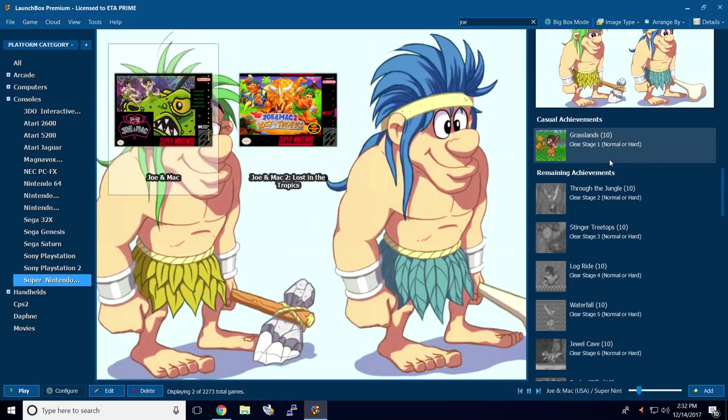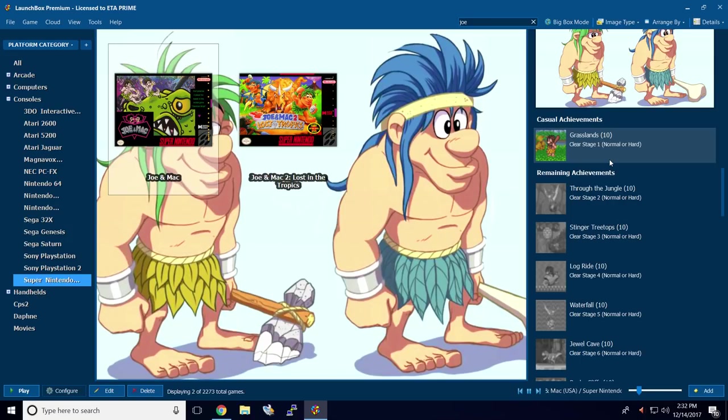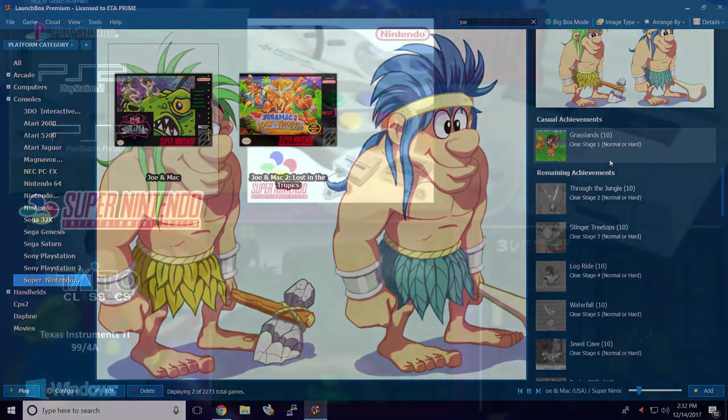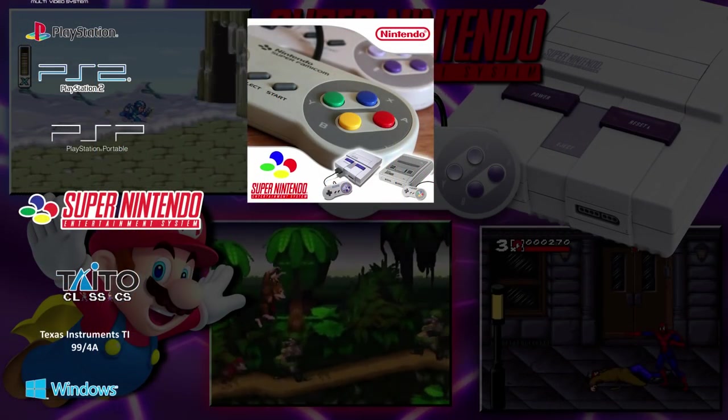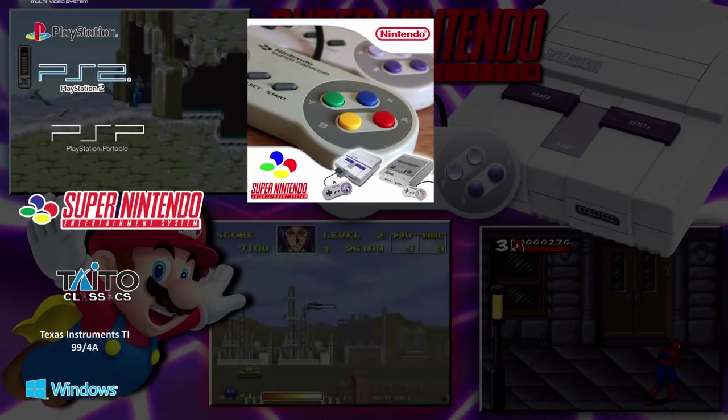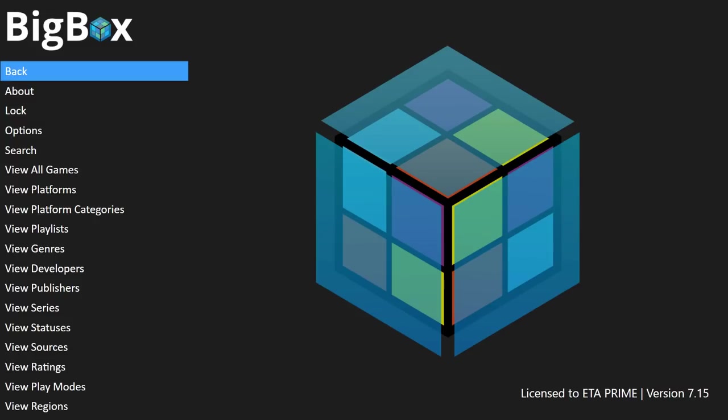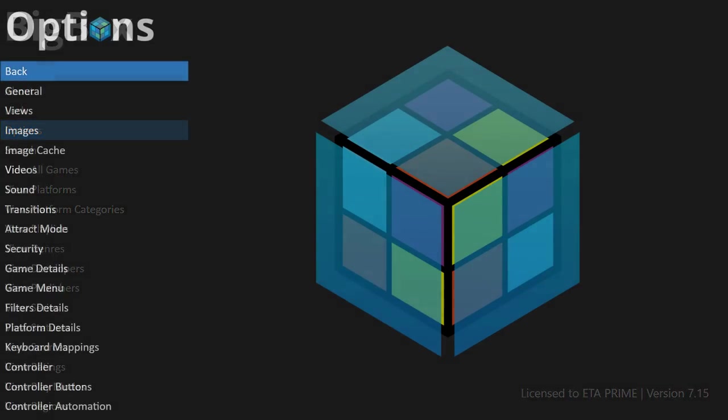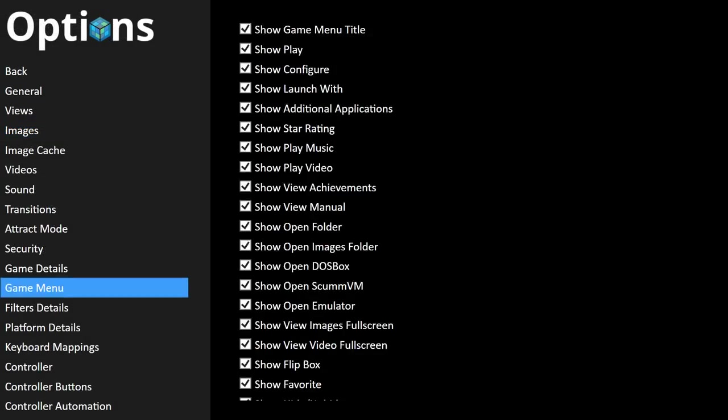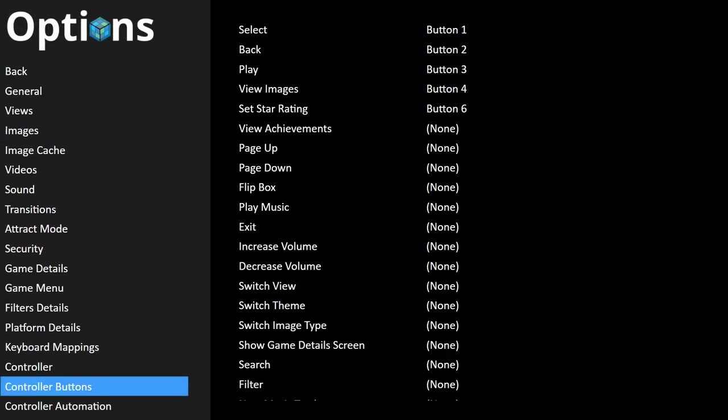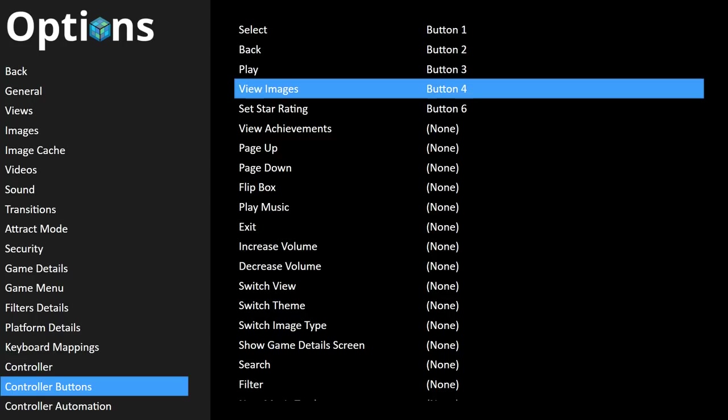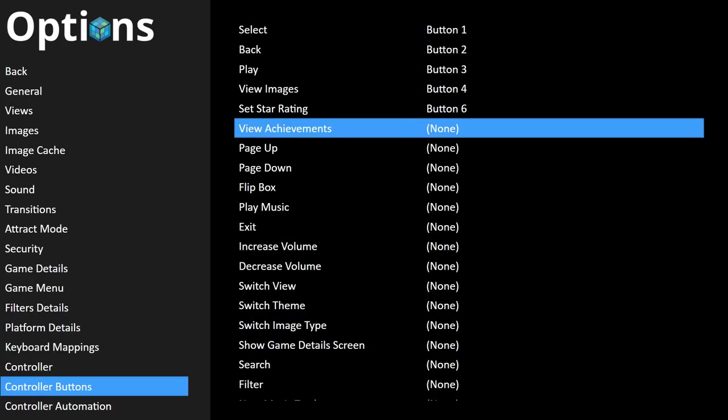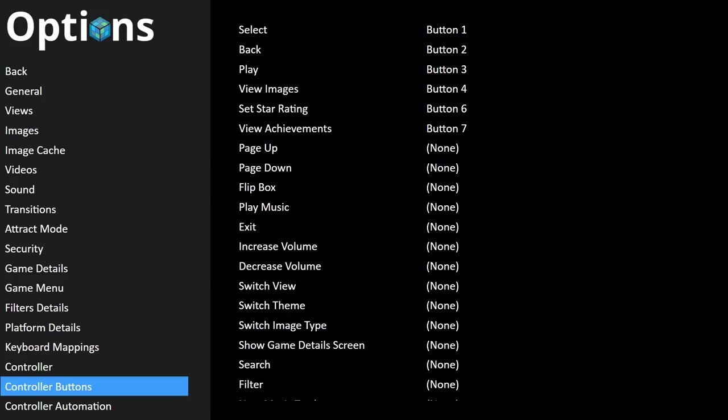Now it's really cool to see retro achievements inside LaunchBox. But my favorite part about this whole thing is seeing them in big box. We're going to go ahead and start big box mode. Then I'm going to show you how to set up a hot key so you can see your achievements in there. Alright, so here we are in big box. We're going to press B so we can go to Options. We're going to scroll down till we see Controller Buttons. And right here, View Achievements. I'm going to set this to my Select on my Xbox One controller. So I'll press A, set it to Select, that's Button 7. And we'll back out here.